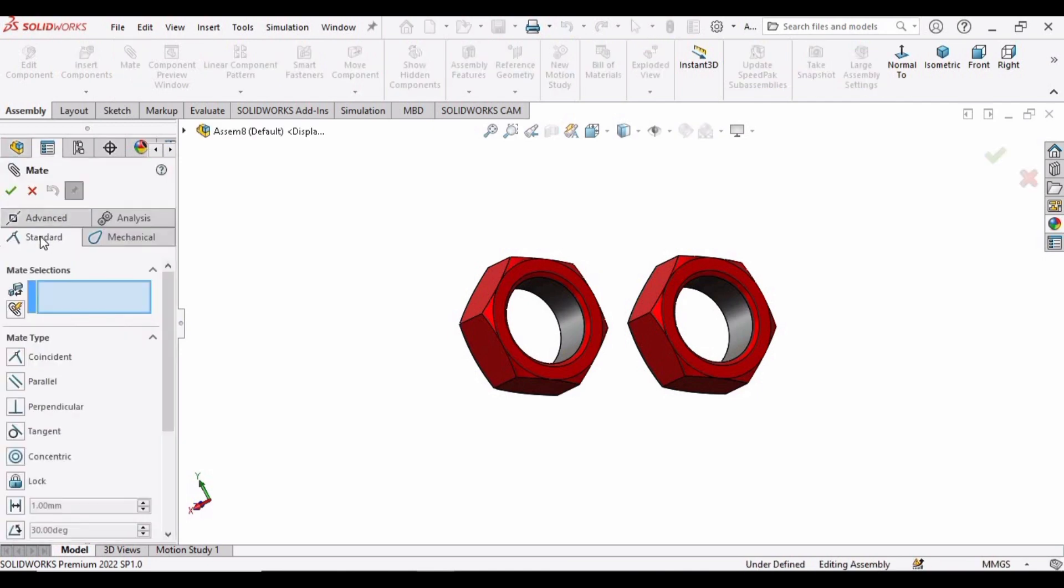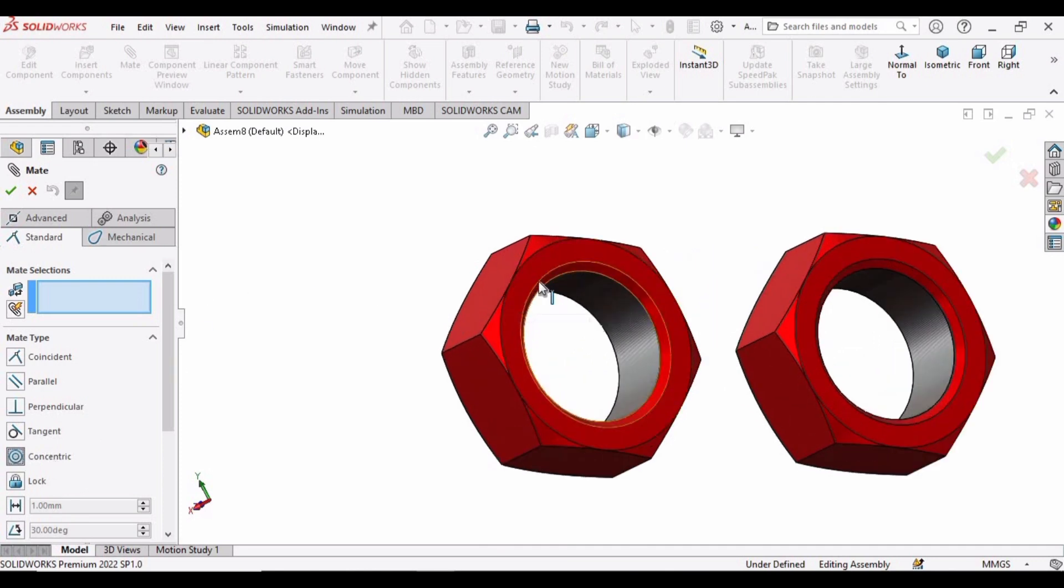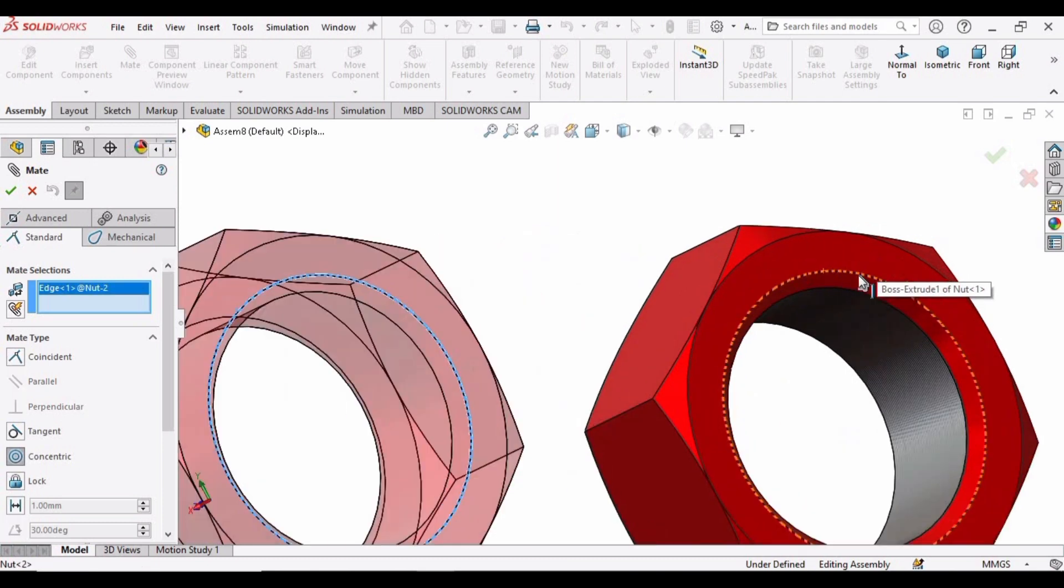Under the category of standard mate, we have concentric mate. Click on this concentric mate, and now let's select this circle of this part and this circle of the other part.